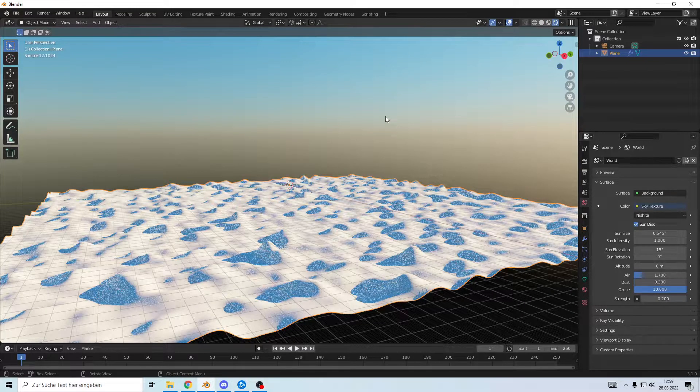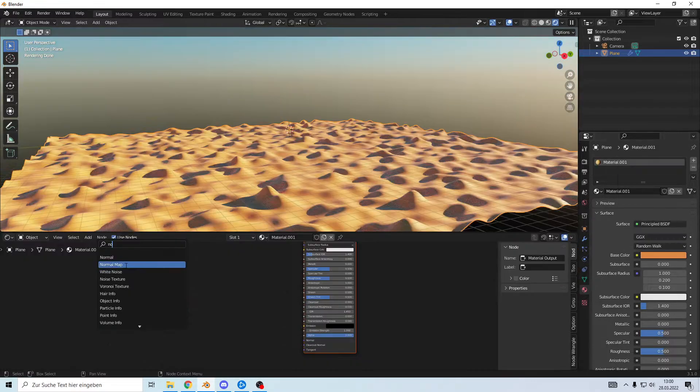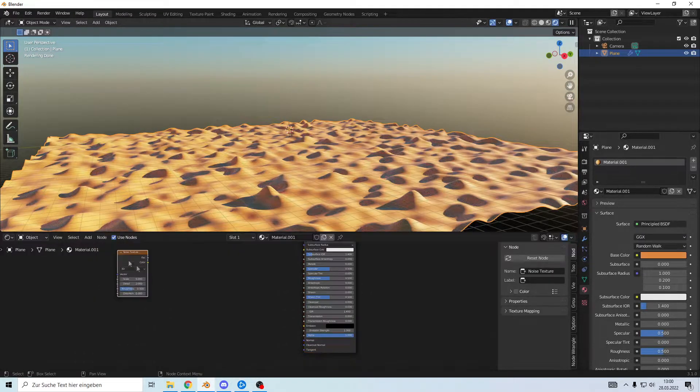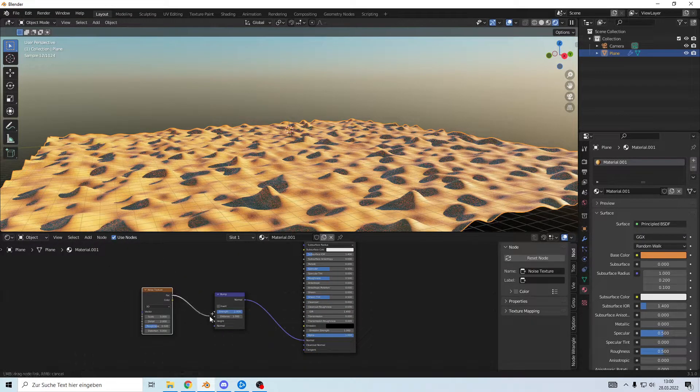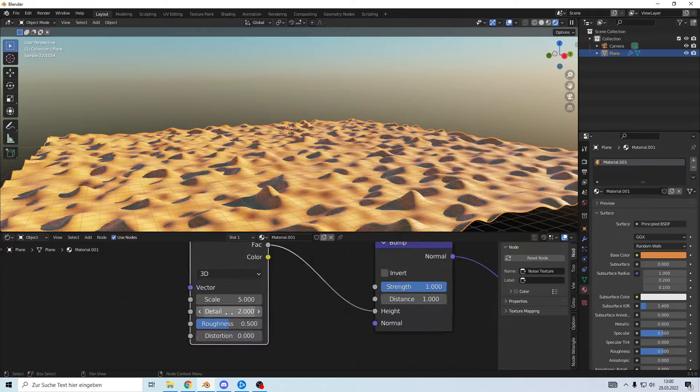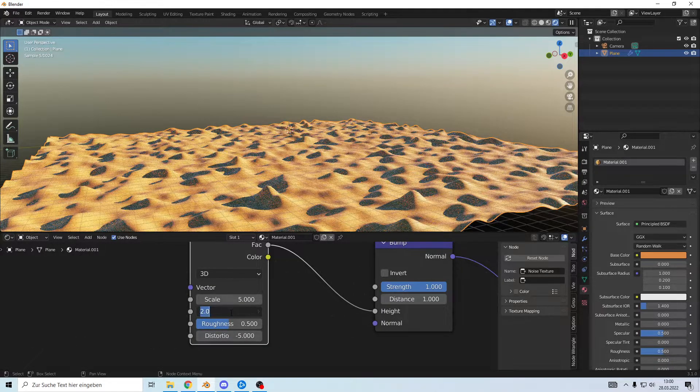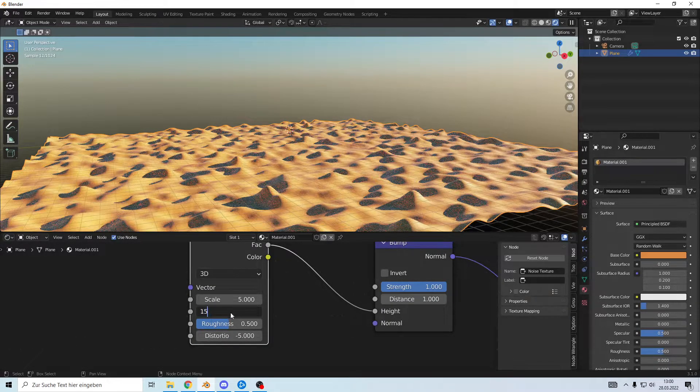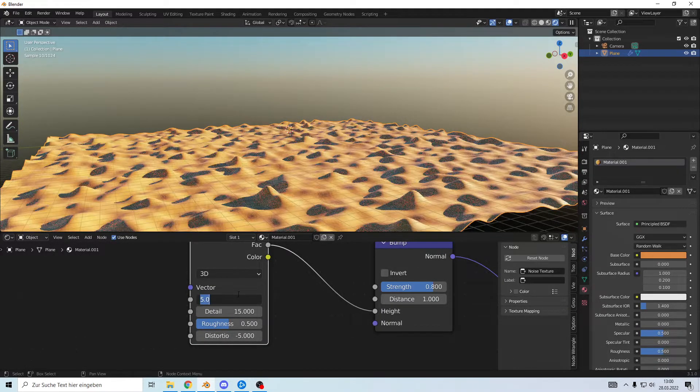It looks pretty decent, let's give the plane a wonderful color and add a noise and a bump. Vector into height and distort it a bit, give it more detail, hold down the strength a bit, maybe less.